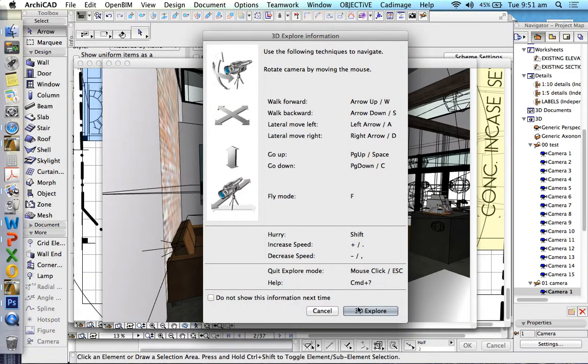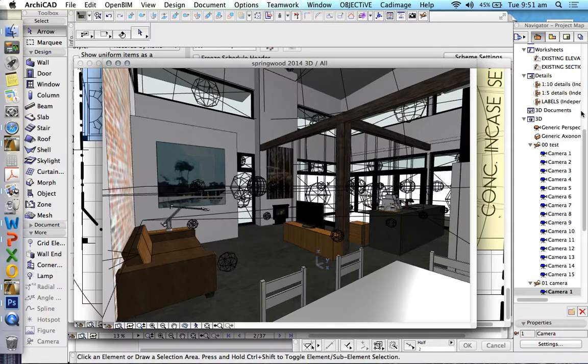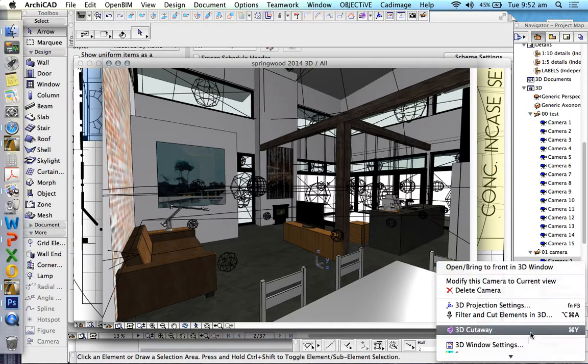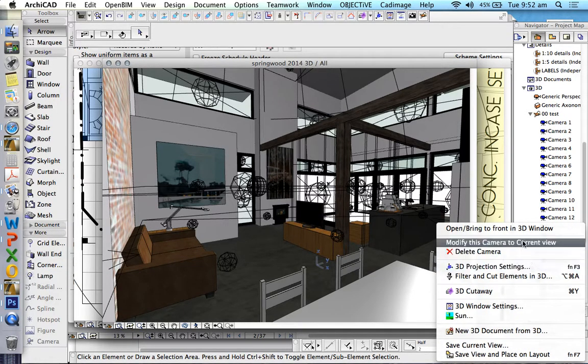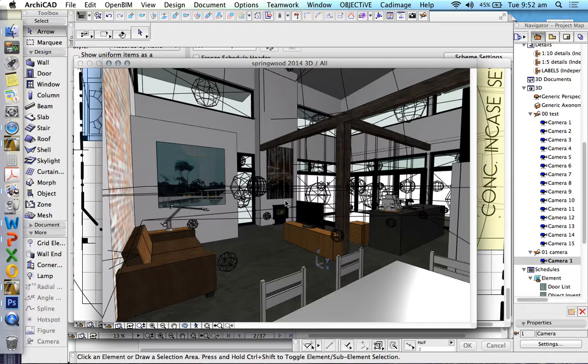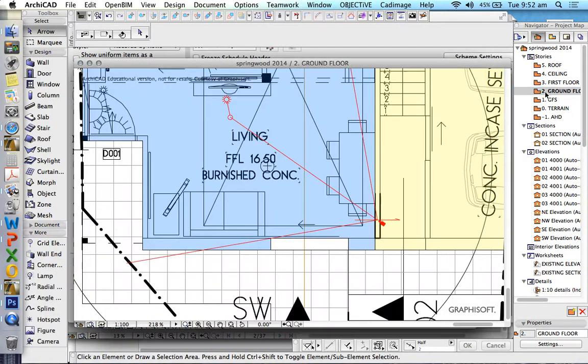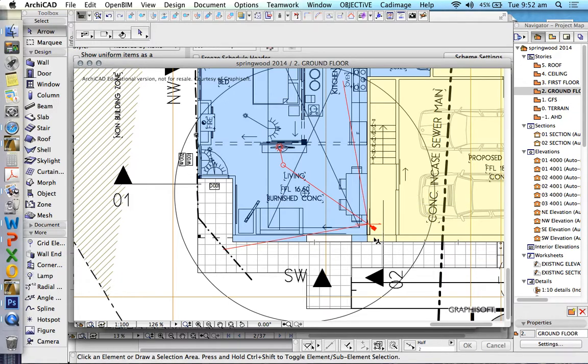I forgot that time before I finished. I want to go to my camera. Again, one more time. Modify this camera to current view. And now when I go back to ground floor, it will have changed orientation. And that's it. That's the start of our cameras.